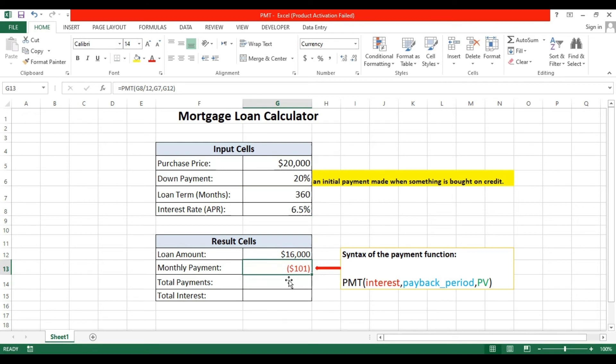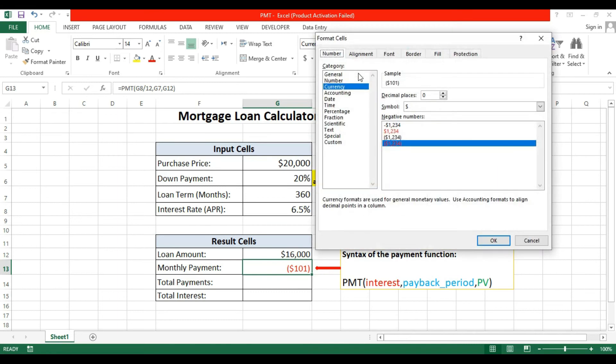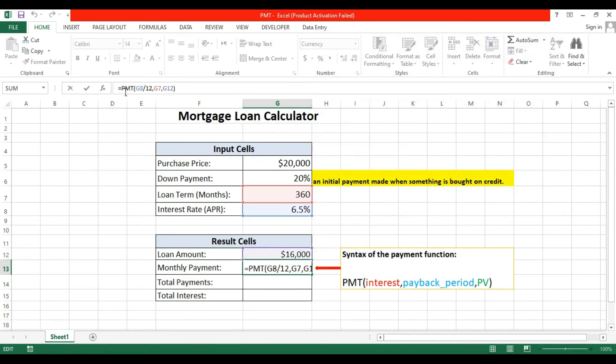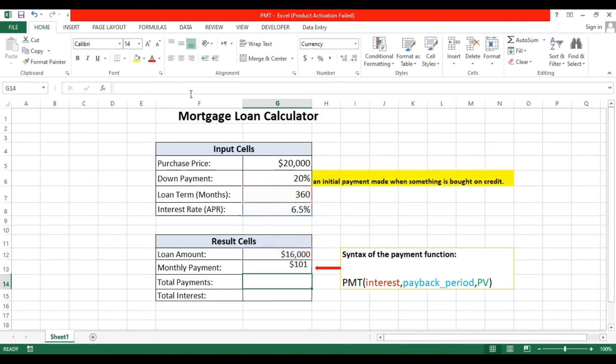Its color is red, so I think it will be a negative value. So how to remove the negative value? We will use minus before the function, so it will automatically remove the negative value. Your monthly payment will be $101.